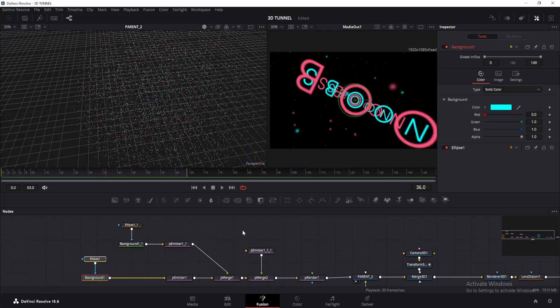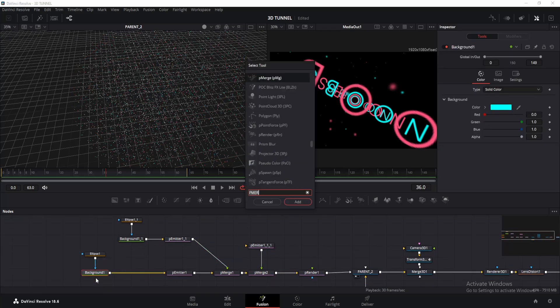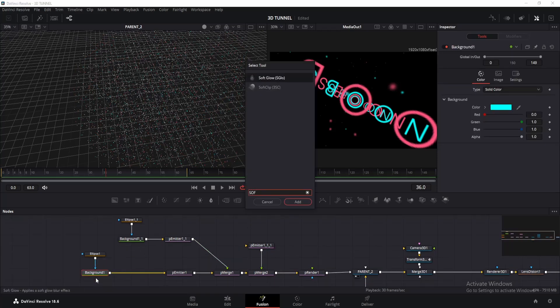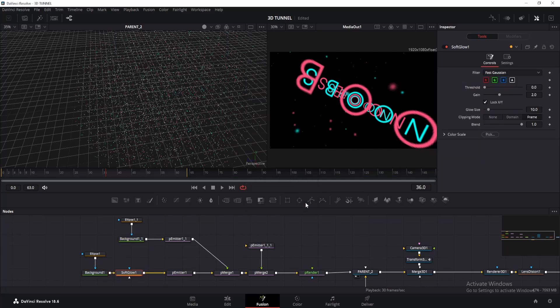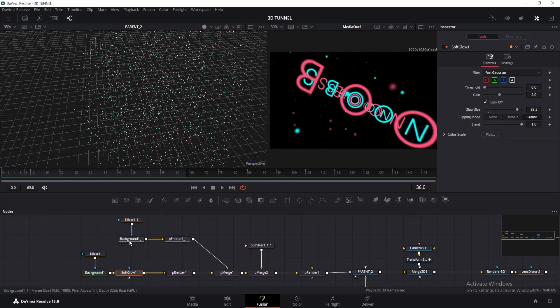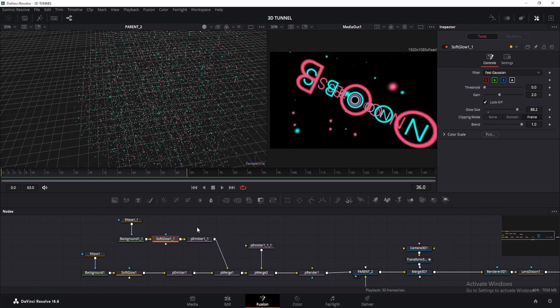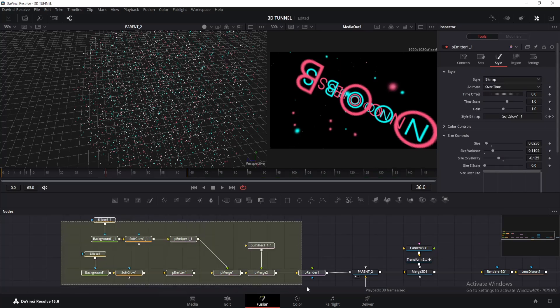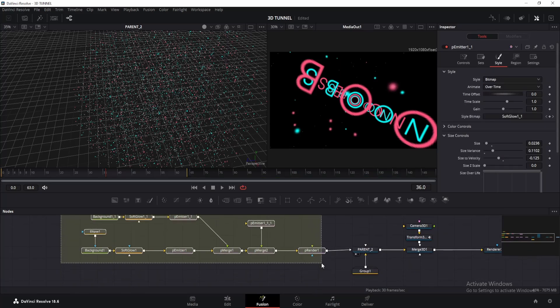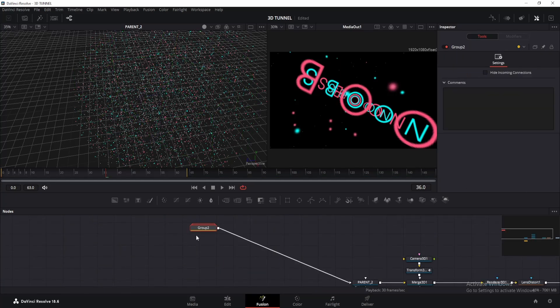Alright, let's give it some finishing touches. Click on the background node and add a glow node. You can use any glow. I will use soft glow. Change the gain and glow size accordingly. Then copy and paste it to the other background node. Once done, select all these nodes till the p render and make a group.